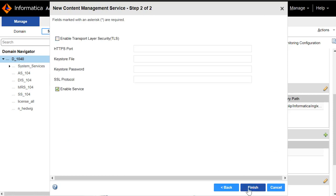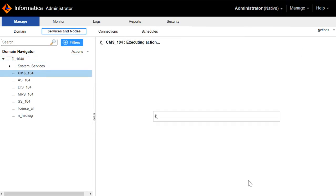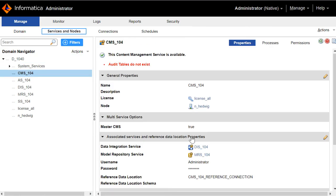Checking enable service. The content management service has been created successfully.